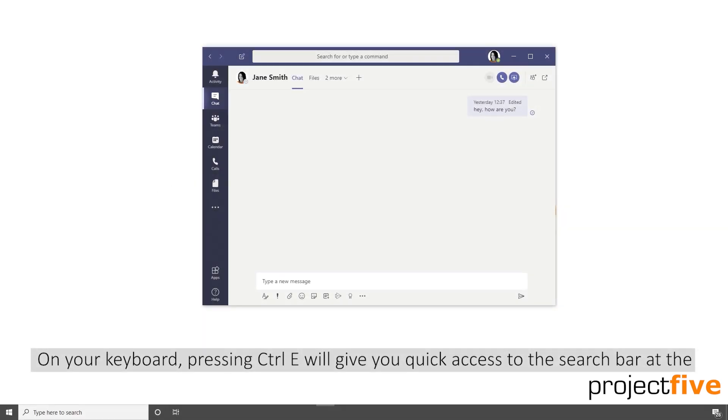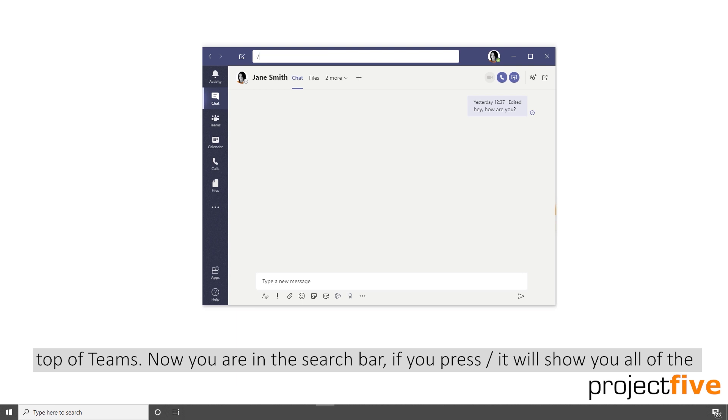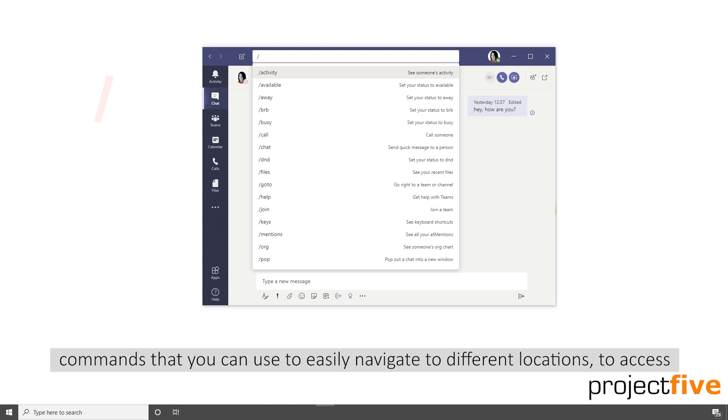On your keyboard, pressing control E will give you quick access to the search bar at the top of Teams. Now you're in the search bar, if you press the forward slash it will show you all the commands that you can use.